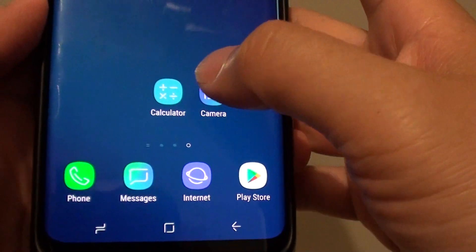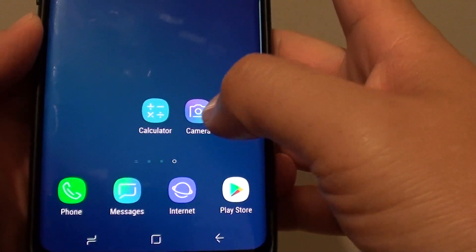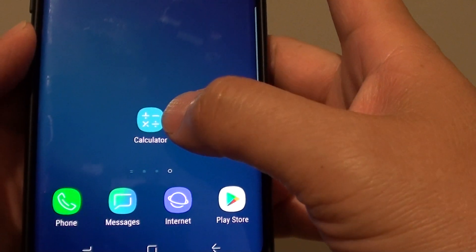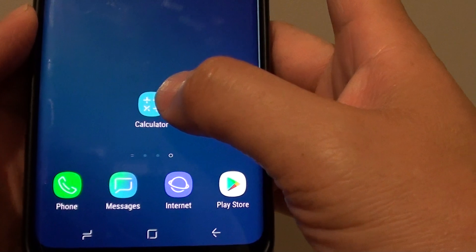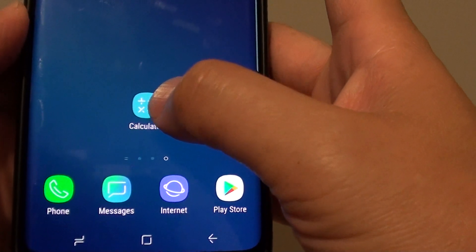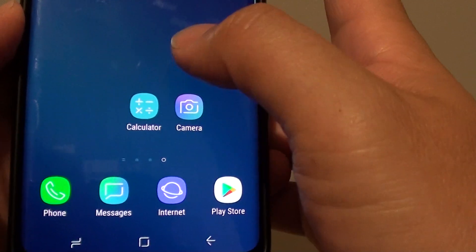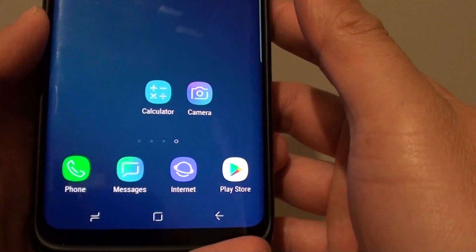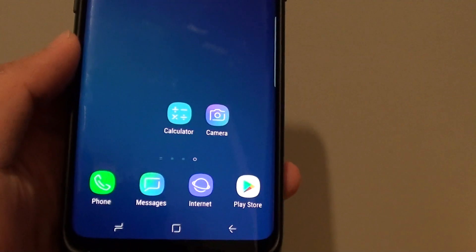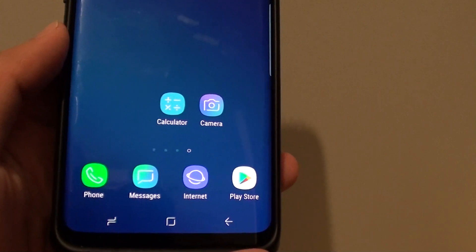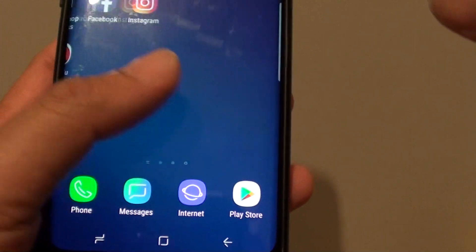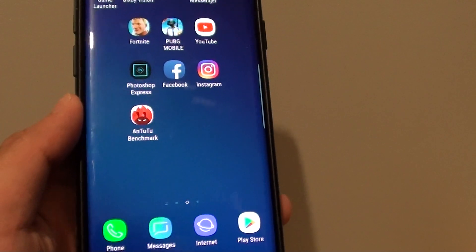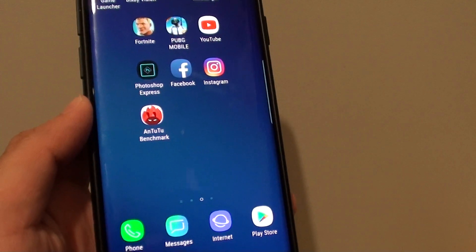You can see that the icons I previously deleted have now been restored — I removed them as a demo for this video. And that's it — that's how you can restore the home screen layout for your Samsung Galaxy S9 or S9 Plus.